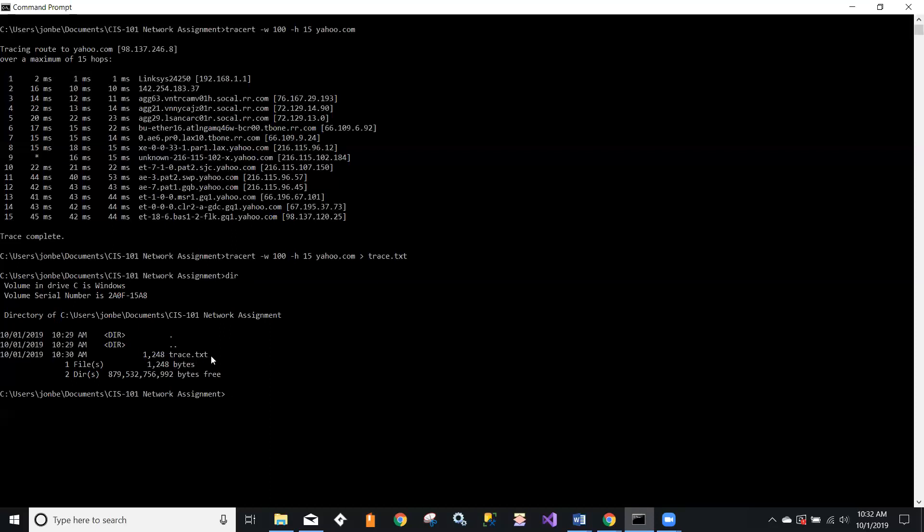Now what we need to do is get that into Microsoft Word and get that nicely formatted. Notice for my particular situation I was working on a home computer. I've created a folder to store this file, so I'm in C:\users\John\documents\CIS 101\network assignment, and that's where I'll find trace.txt. It's handy to make a note of that so you know where you're going to look for it with Microsoft Word.